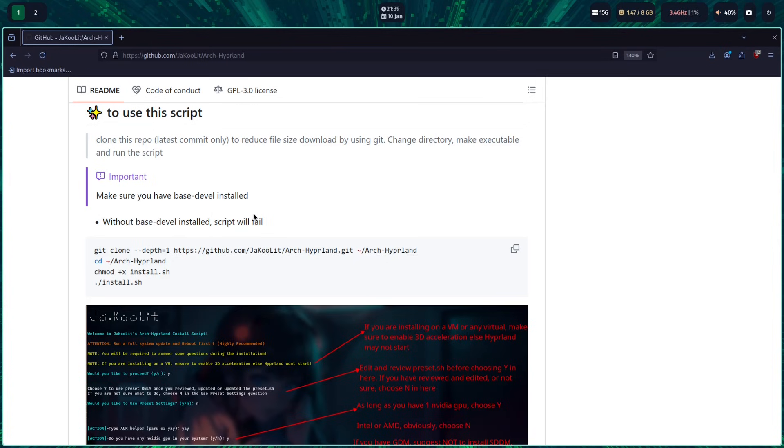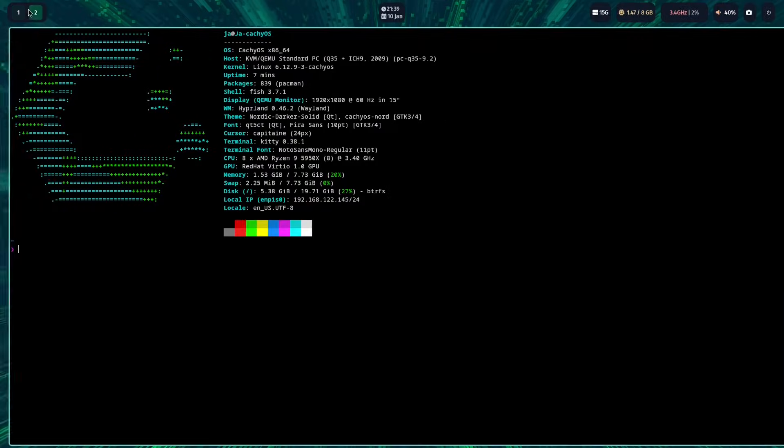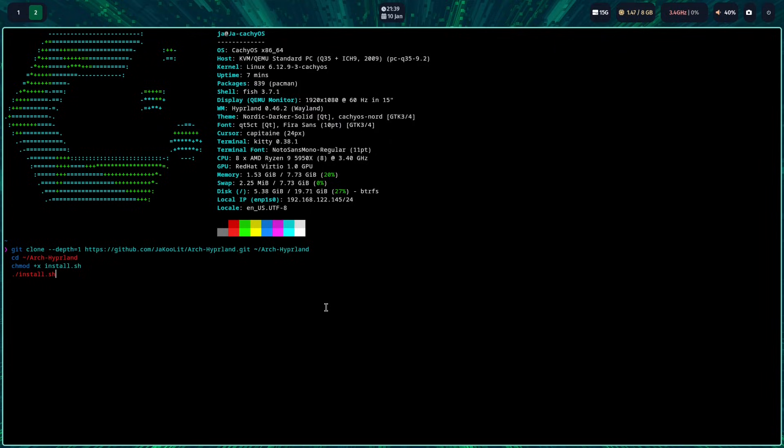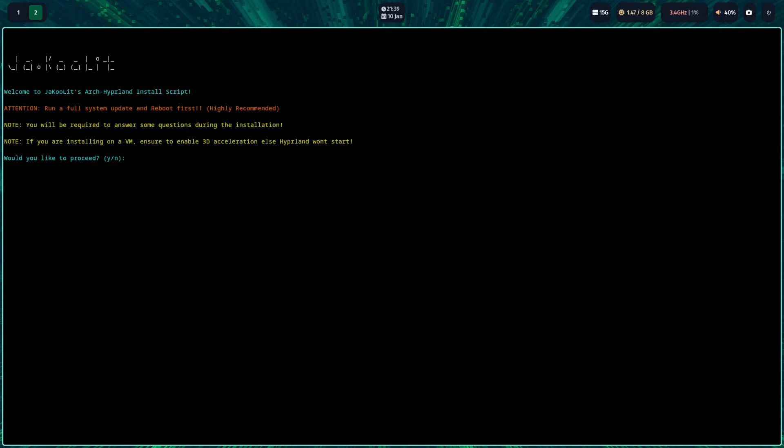Installing Kool's dots using Arch Hyperland is pretty straightforward. You can either clone the GitHub manually and run the commands as per readme, or just simply copy the commands and paste in a terminal.